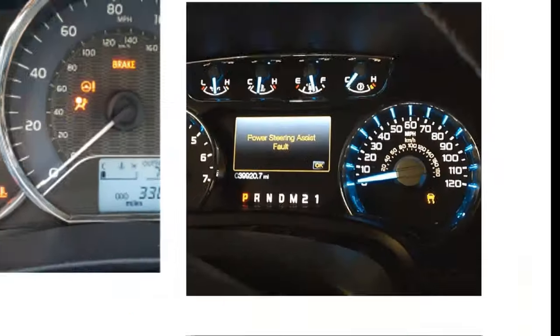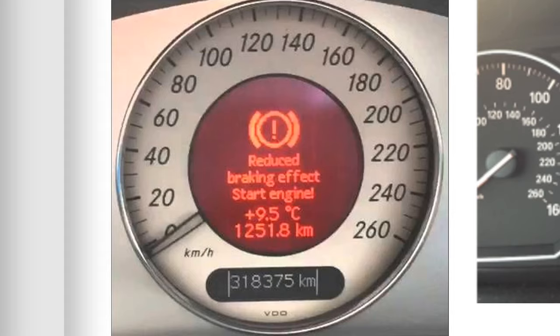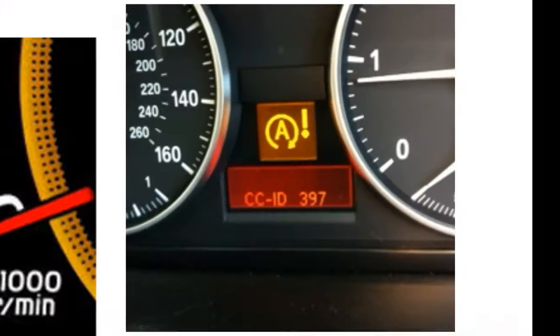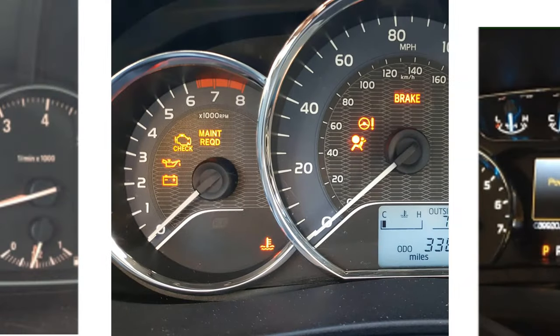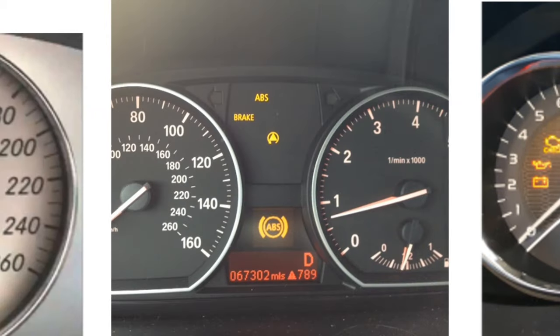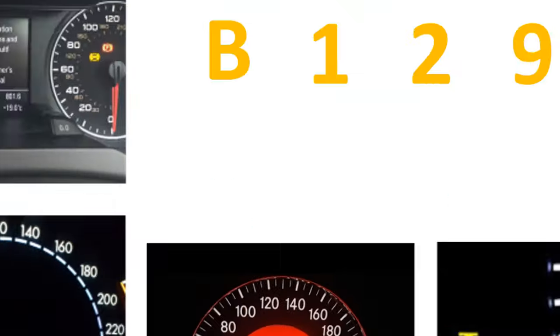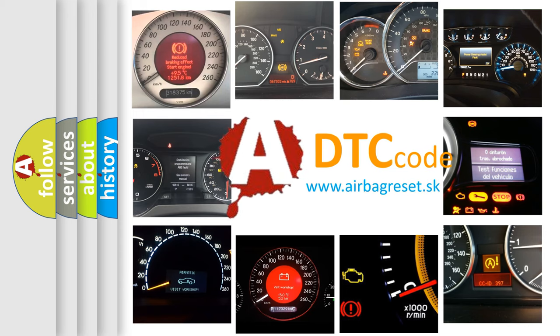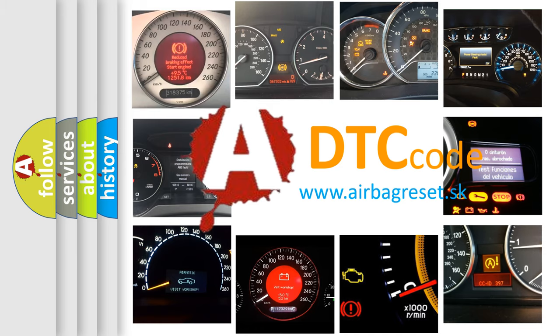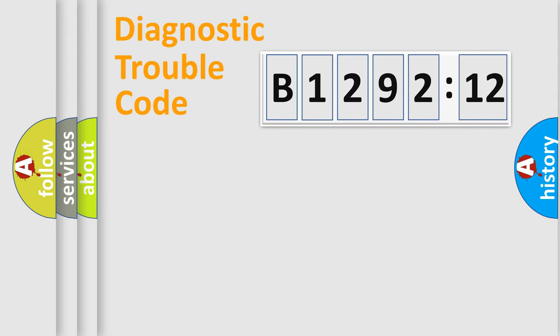Welcome to this video. Are you interested in why your vehicle diagnosis displays B129212? How is the error code interpreted by the vehicle? What does B129212 mean or how to correct this fault? Today we will find answers to these questions together.